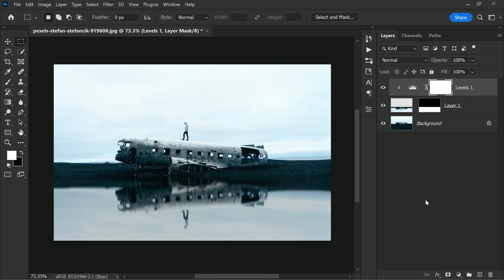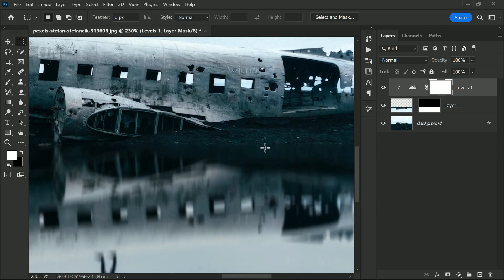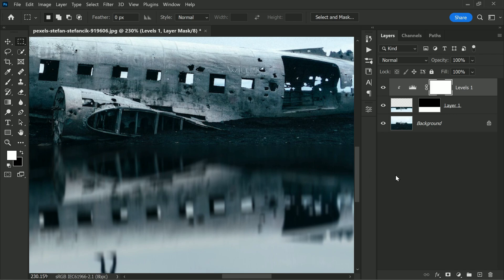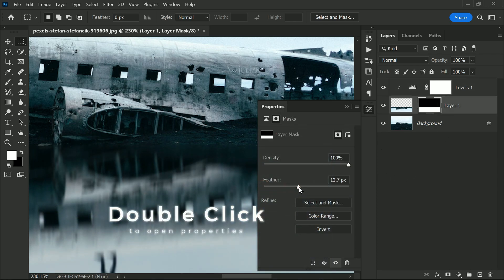Finally, if the reflection looks a bit too sharp on the edge, go back to the mask, open up the properties, and increase the feather just a little bit.